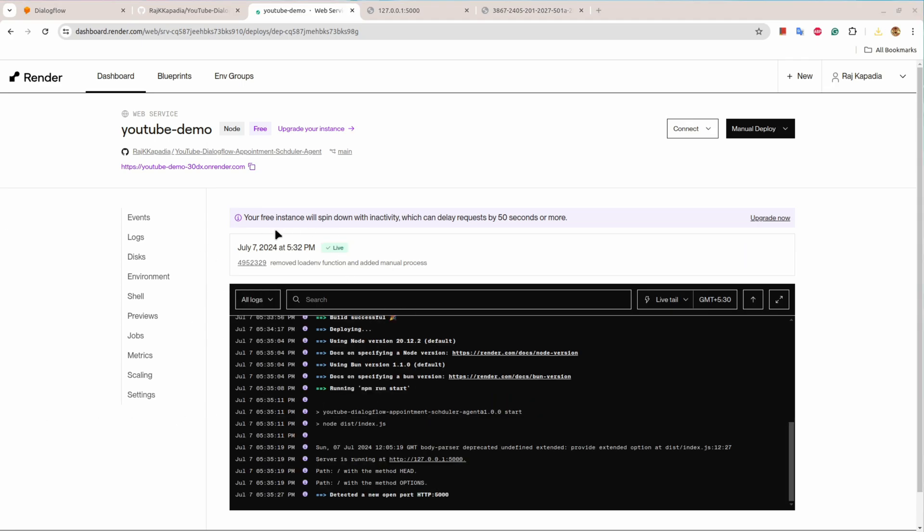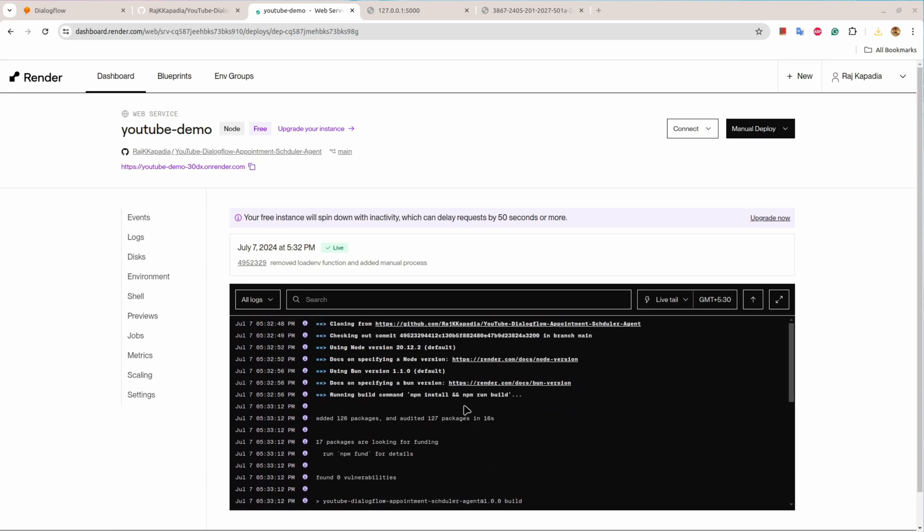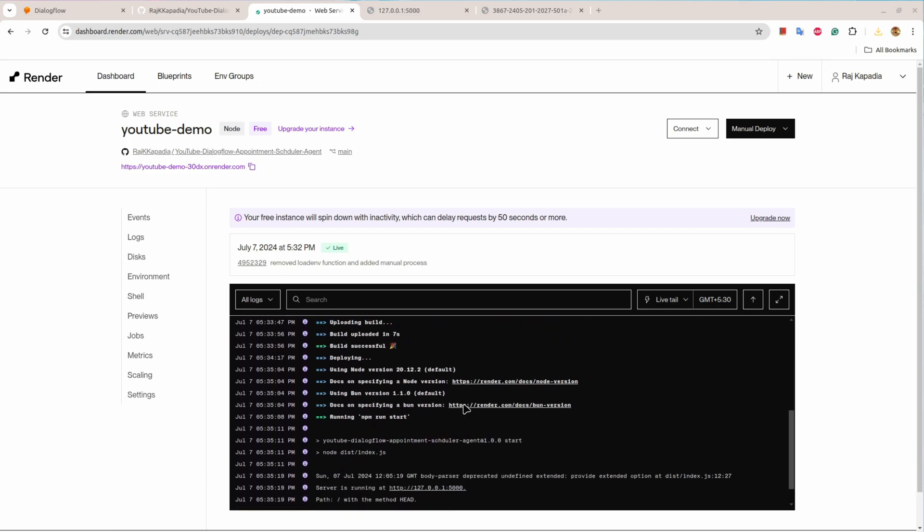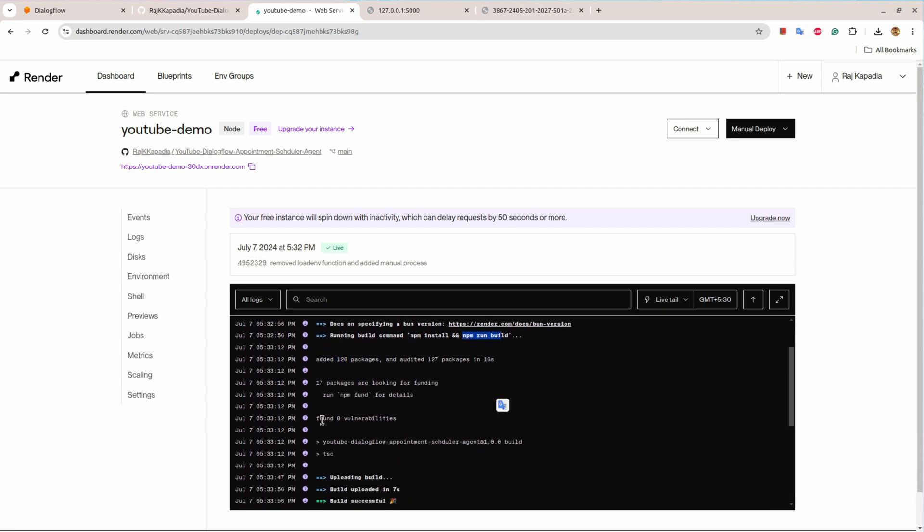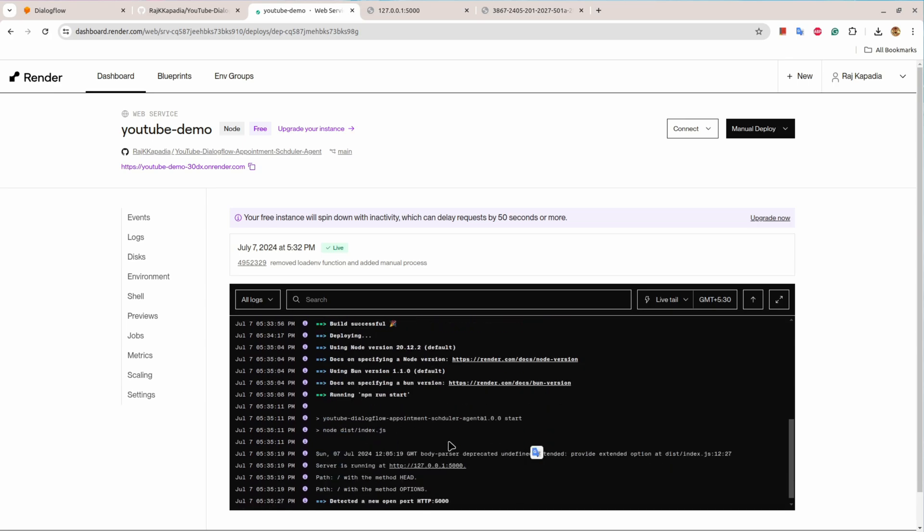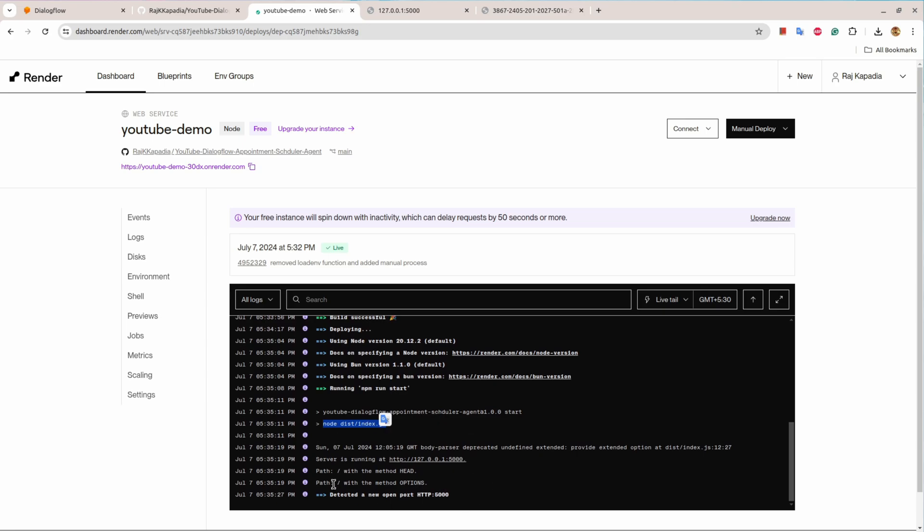Okay, finally the application is now deployed and you can see how it goes. First npm install and you can see added 126 packages. Then npm run build, you will see that found zero vulnerabilities and the build was success. And then npm run start and the command is node dist slash index.js and you can see the application is running on the port.